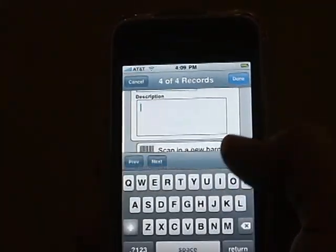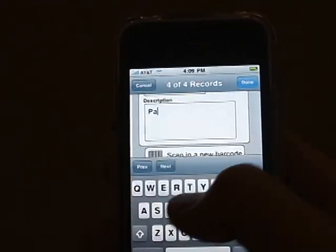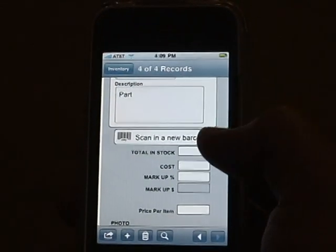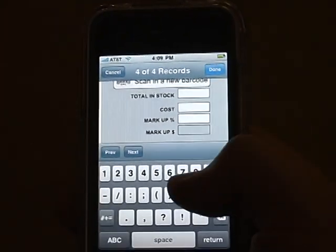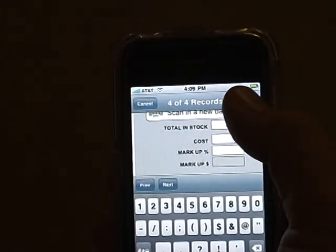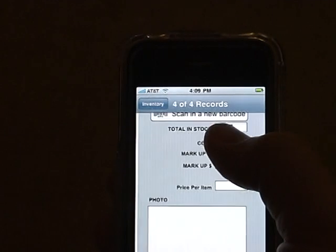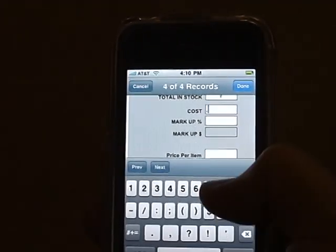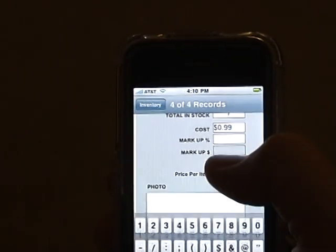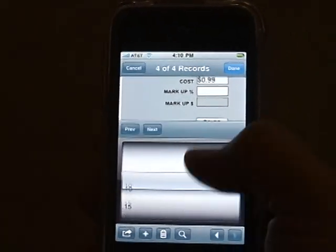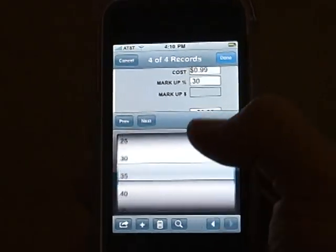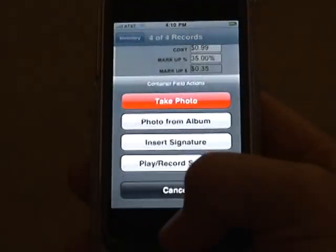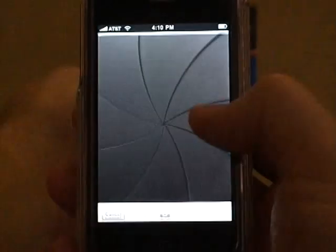You can then enter in the part description, tell it how many you have in stock, enter your cost, set the markup, and even store a photo of the item for reference.